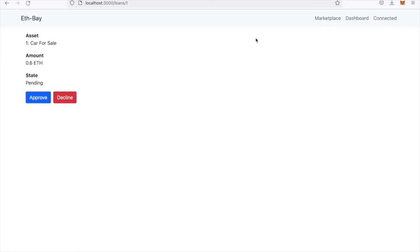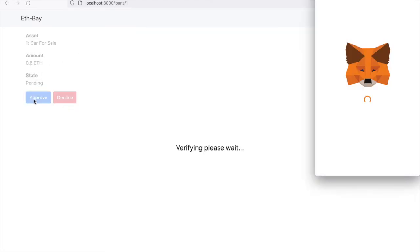Refresh the page. Now I'm the person that has the lend. I can approve or decline. I'll click approve on this loan.